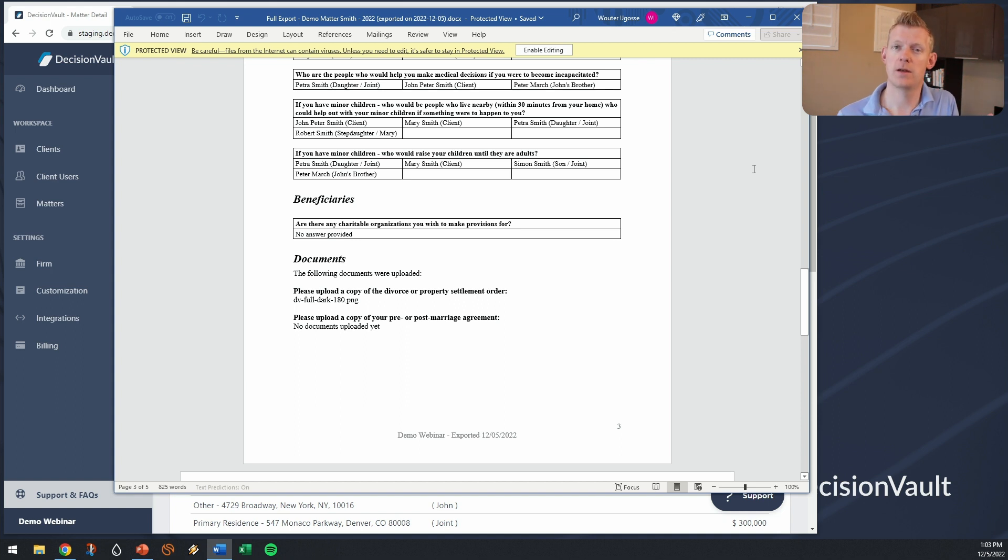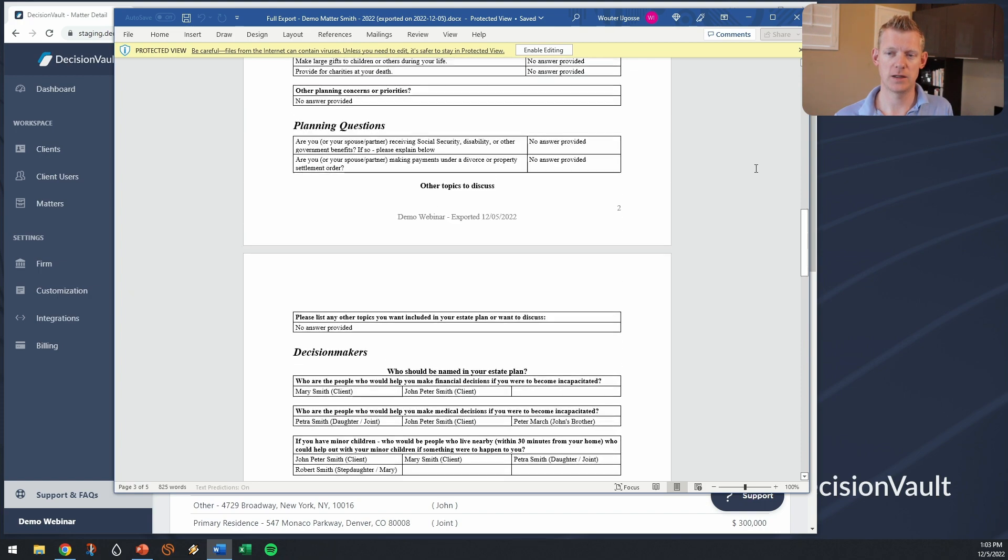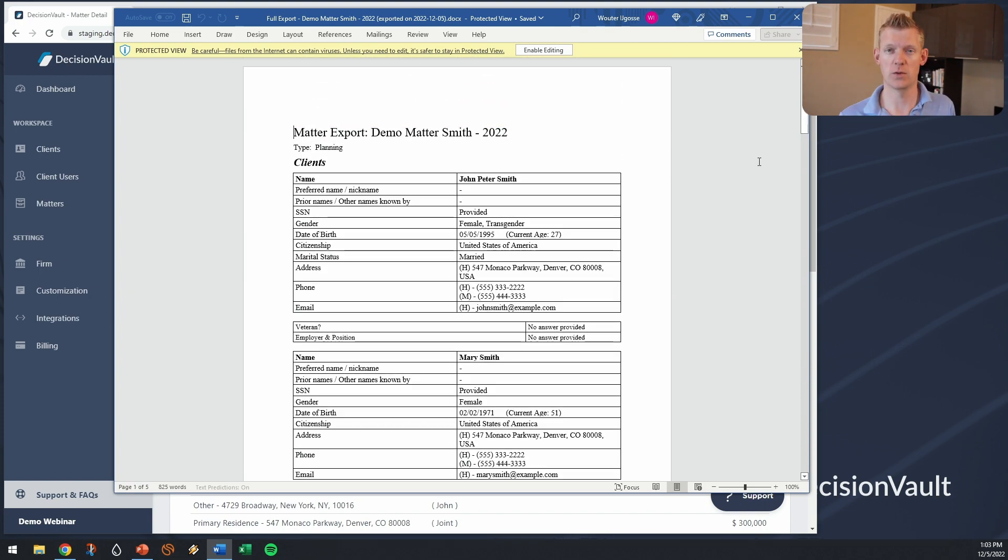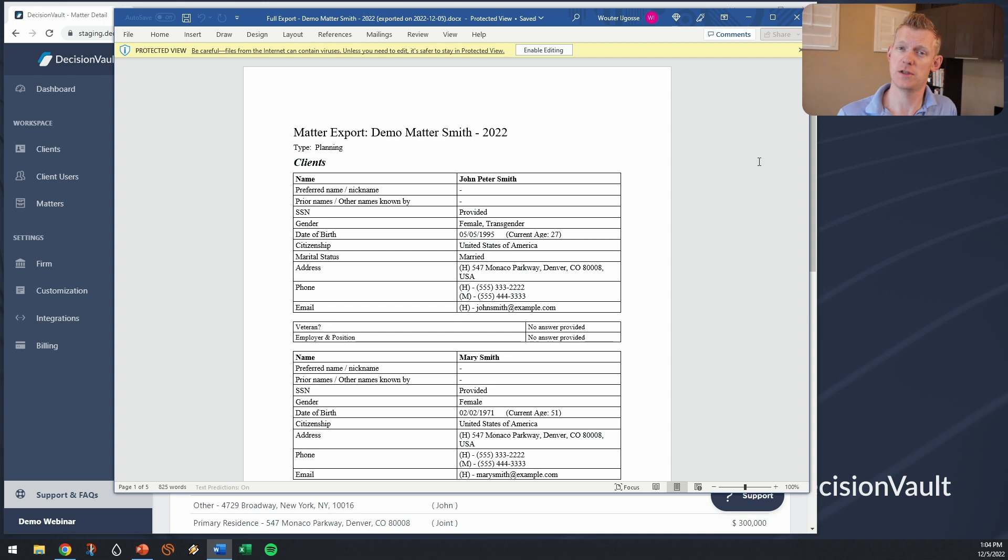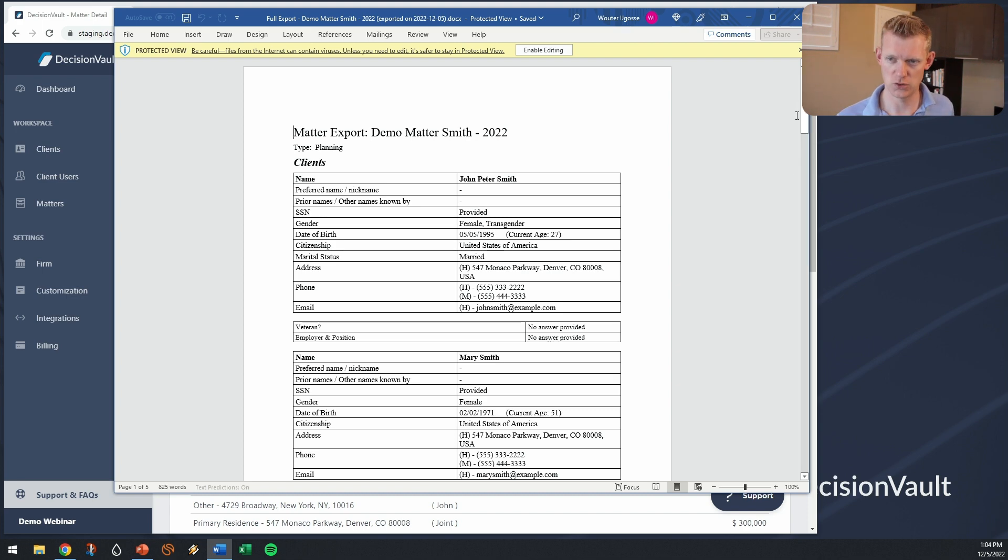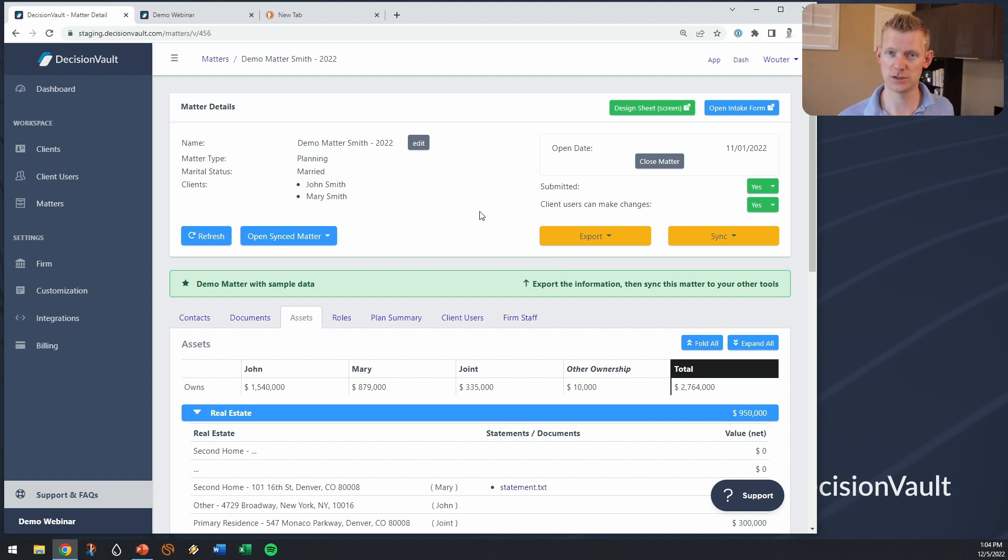But then when you have this information you want to go into a meeting with the client and this export is not really useful to run a meeting with a client with. There's no space really for you to add notes and also you probably will want to build up what we've seen several attorneys do, build up a design sheet. It's like a meeting template where you have your own set of drafting choices that you can make along the way. So to make that a little easier we have design sheet functionality.